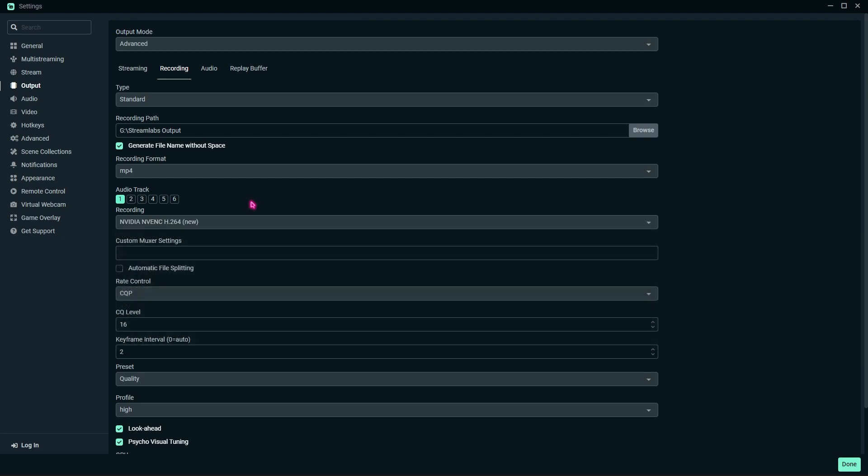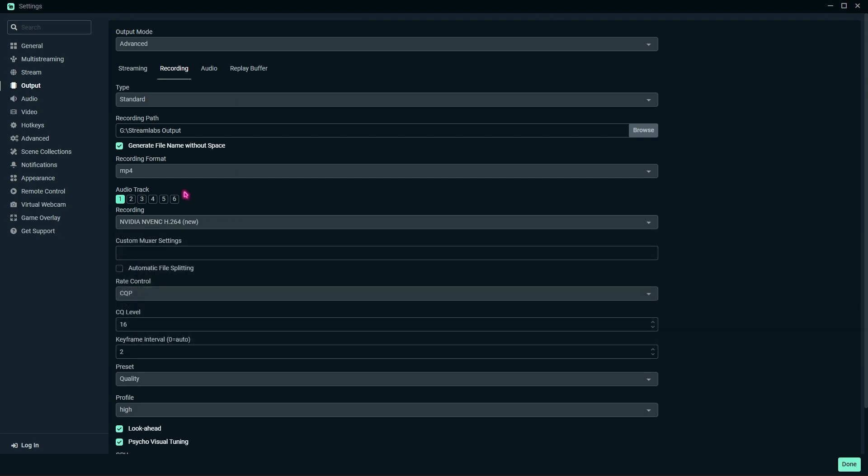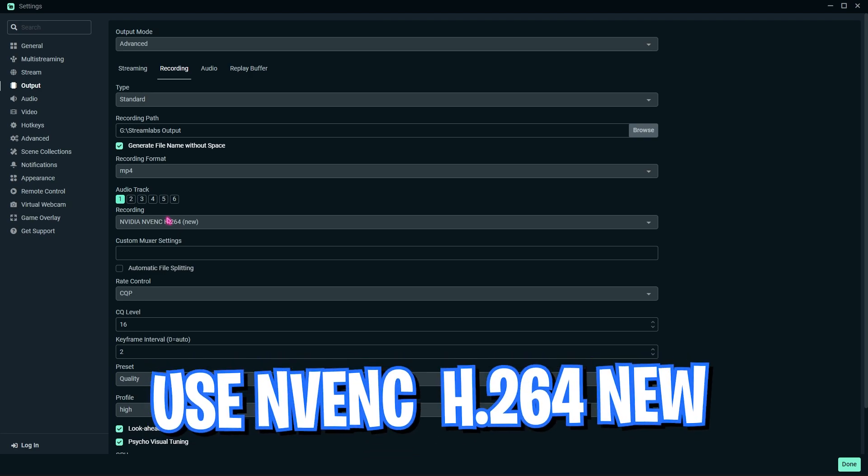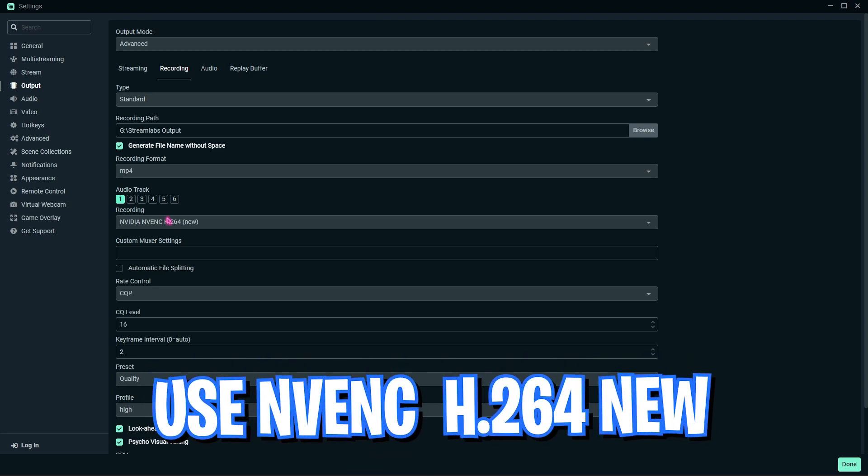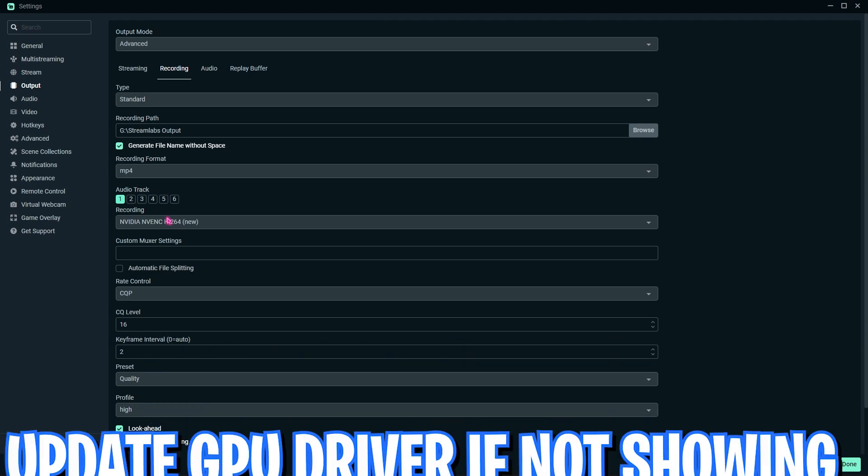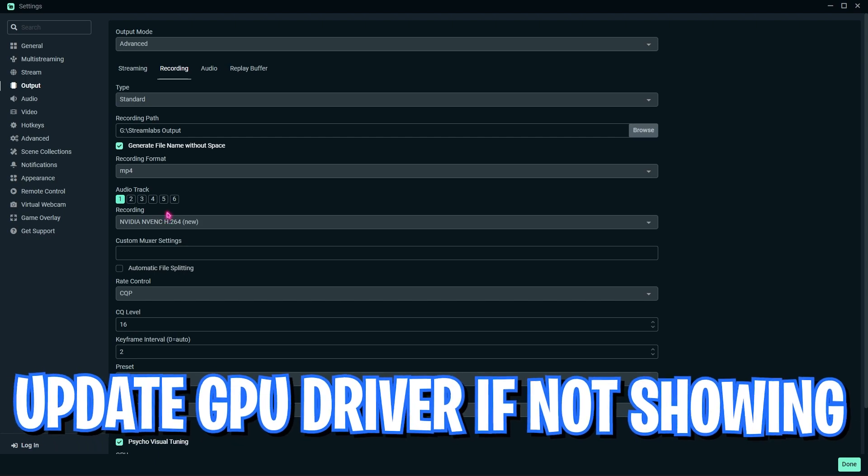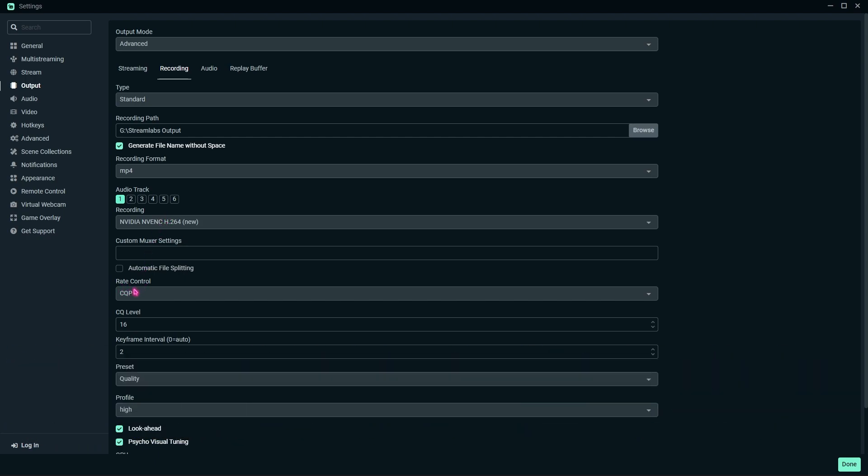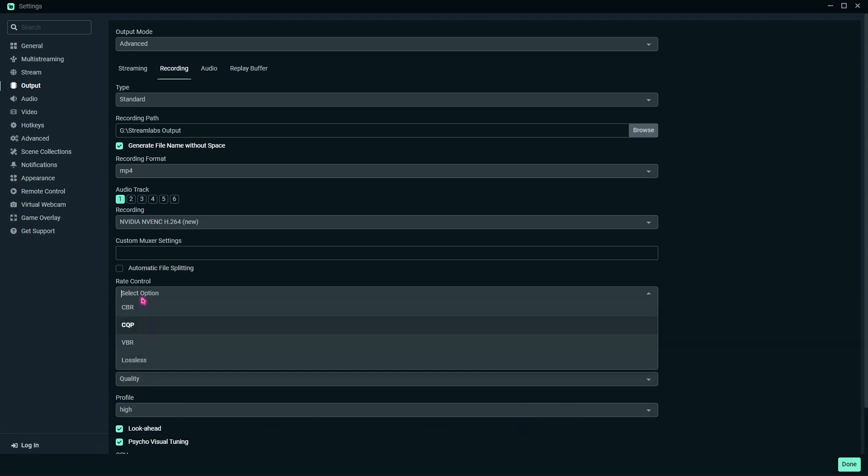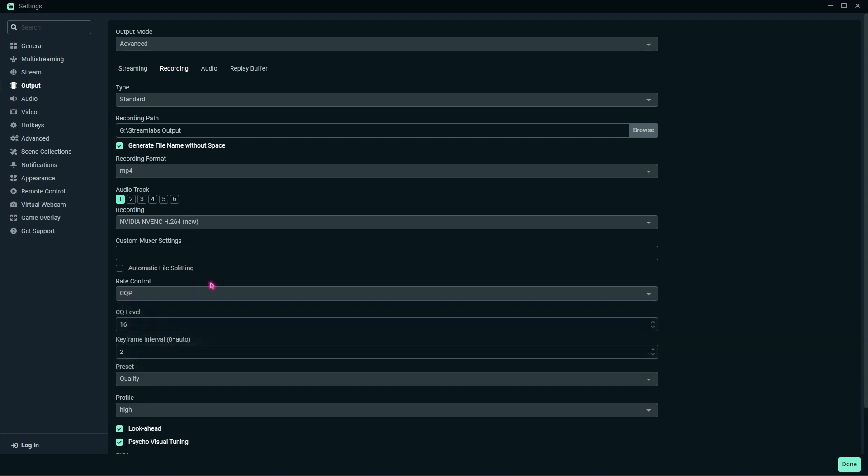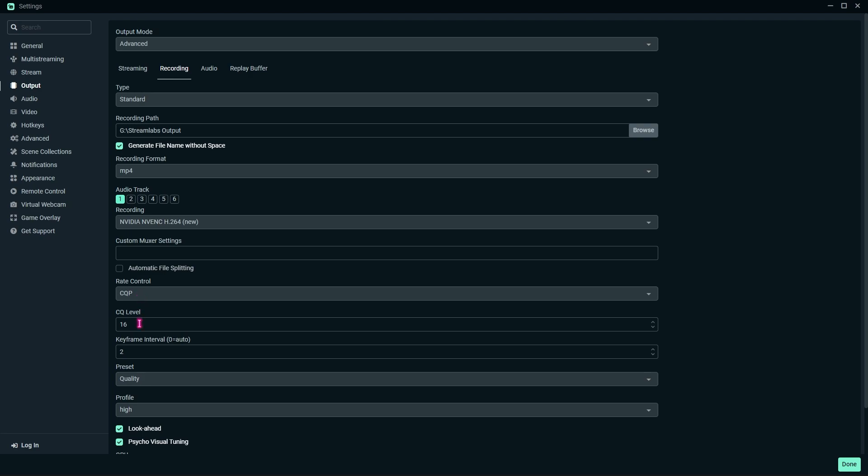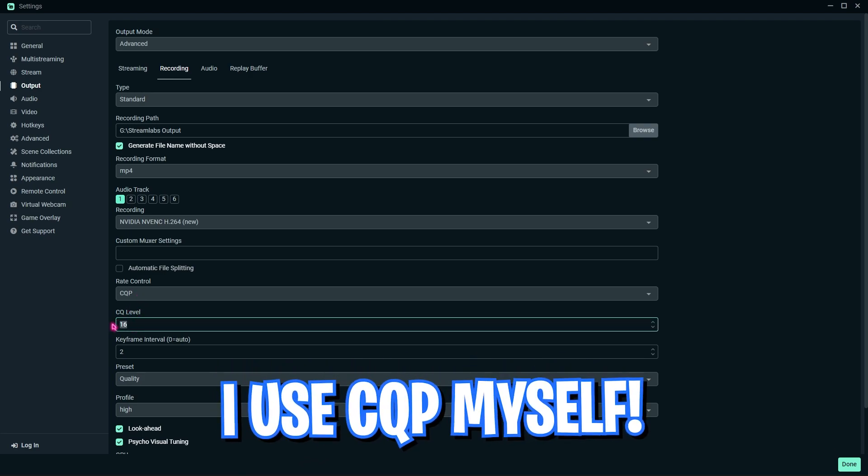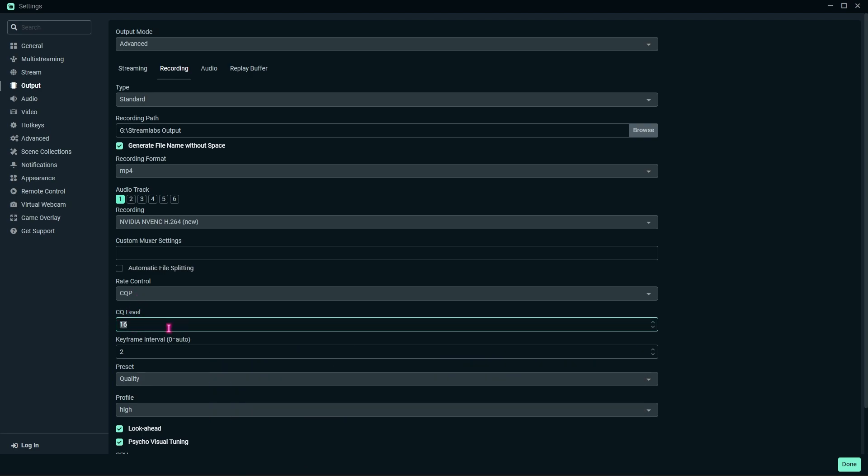For NVIDIA GPU, you have to go and select NVIDIA NVENC H.264 (new). If the new one is not showing up, you have to make sure to update your GPU driver. Once you have done that, set the rate control to CQP, because VBR and CBR are too outdated. CQP will give you the best recording quality.